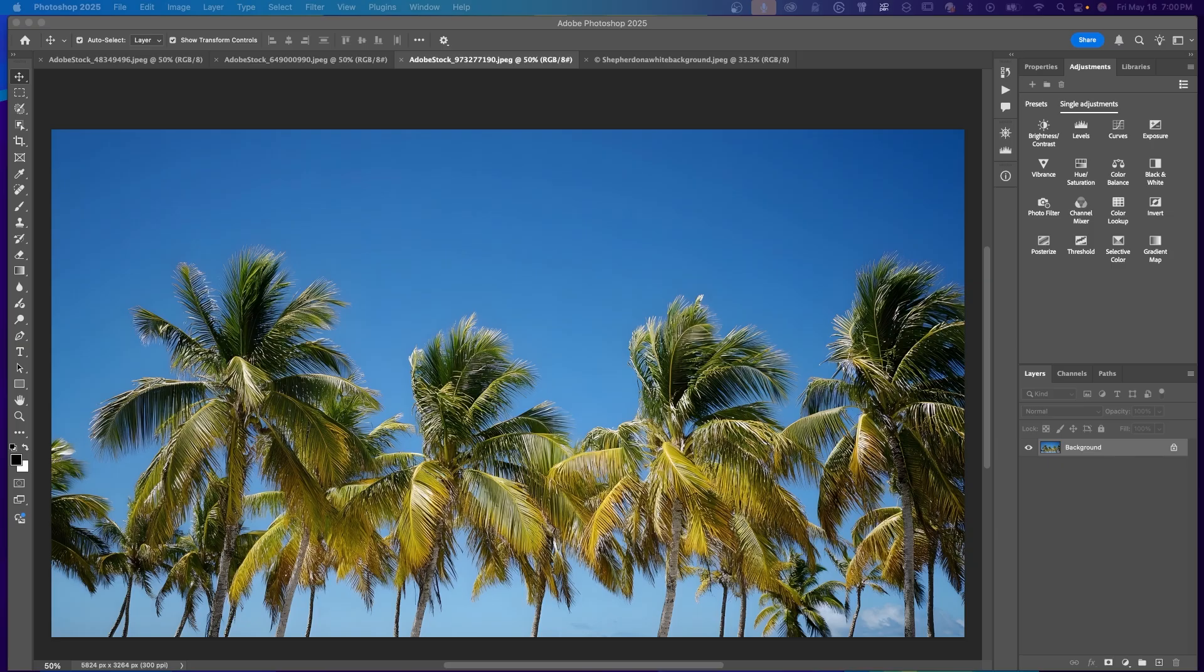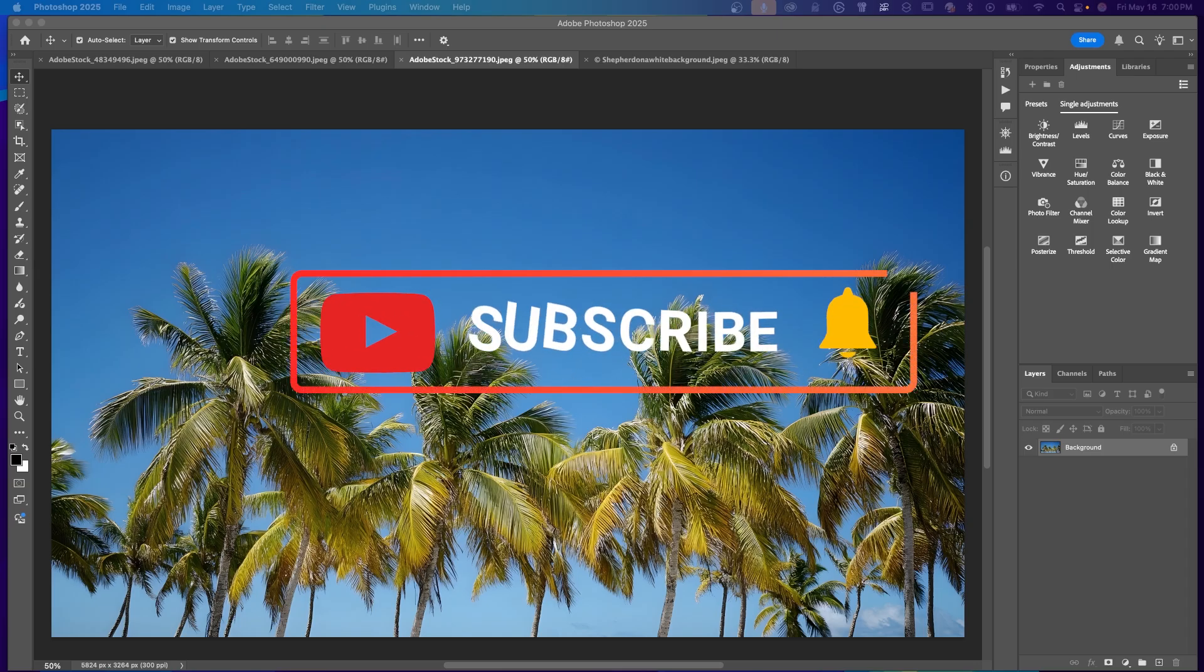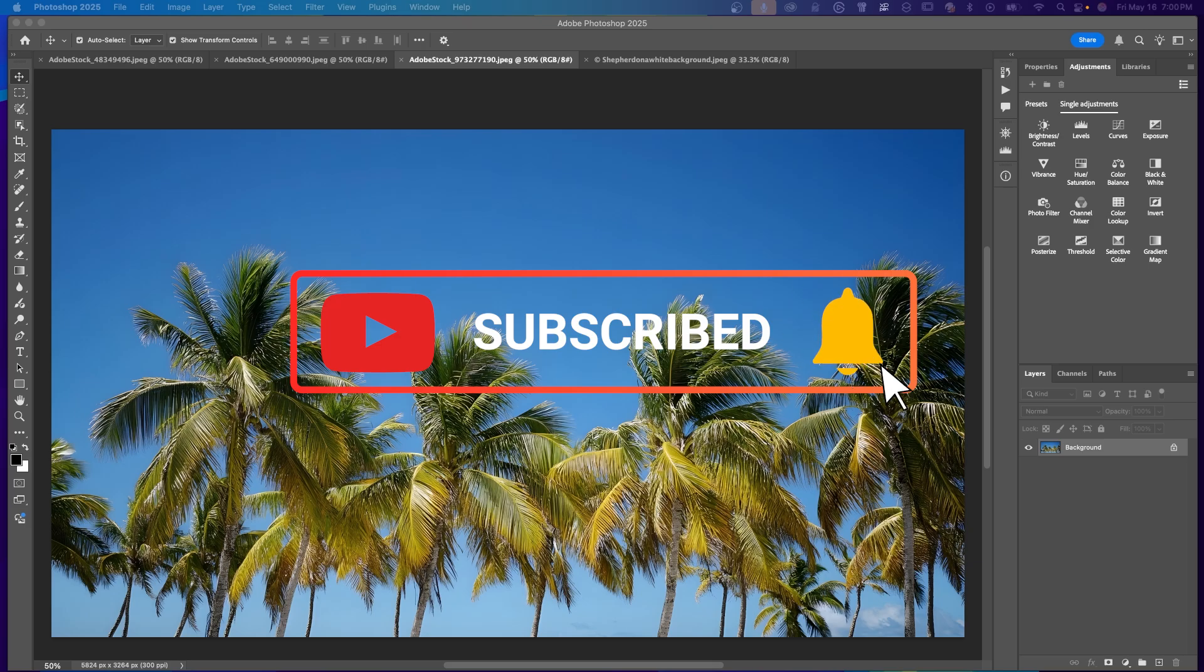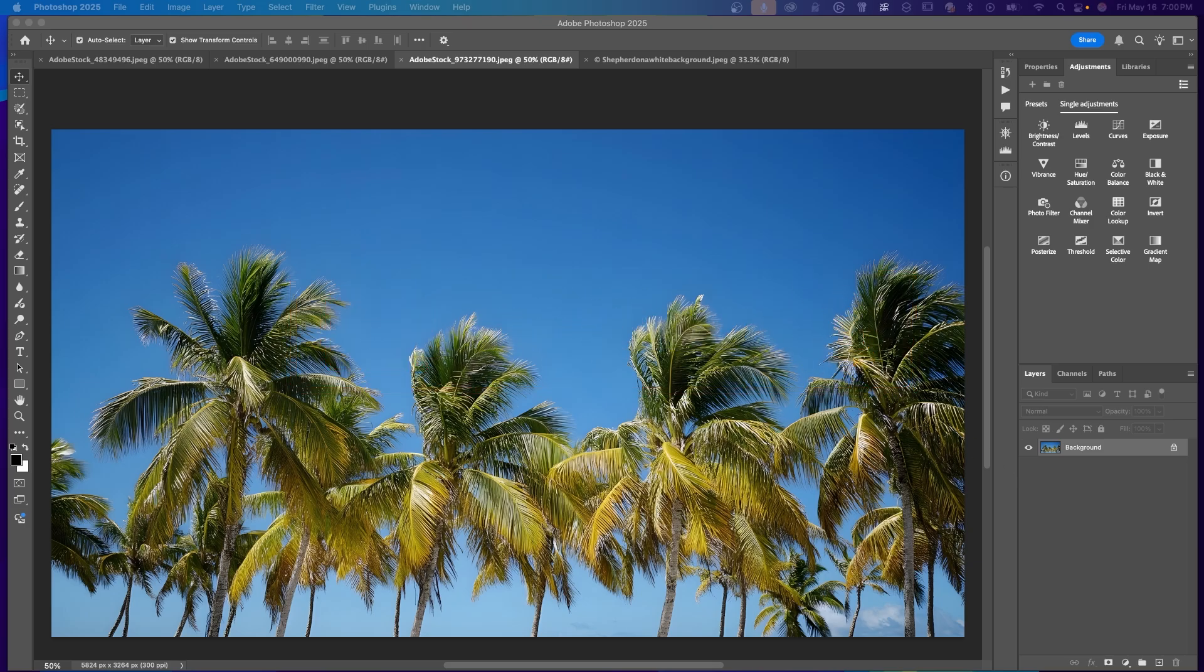So if you want better results without spending extra time on masking or cleanup, this feature is a game changer. Let me know in the comments if you tried it and what you think. If this helped you out, drop a like, hit subscribe, and tap the bell so you won't miss more tips like this. Remember, it's never too late to learn. Thanks for watching.